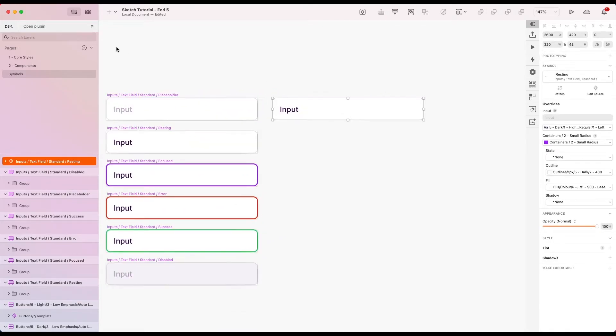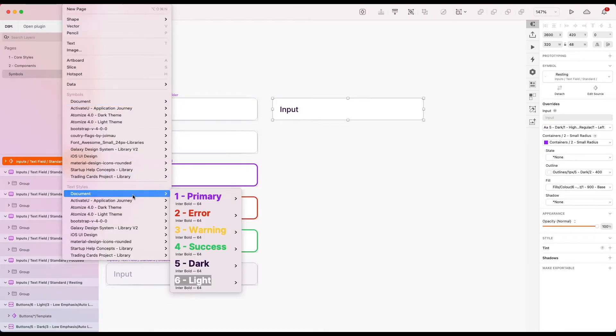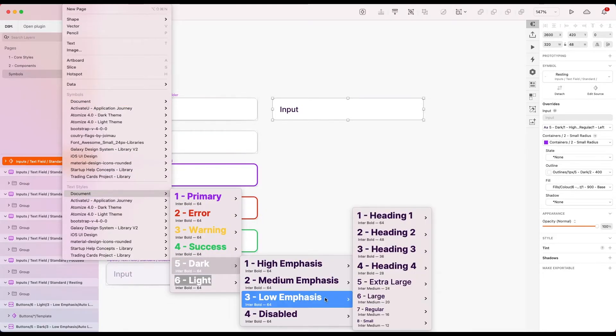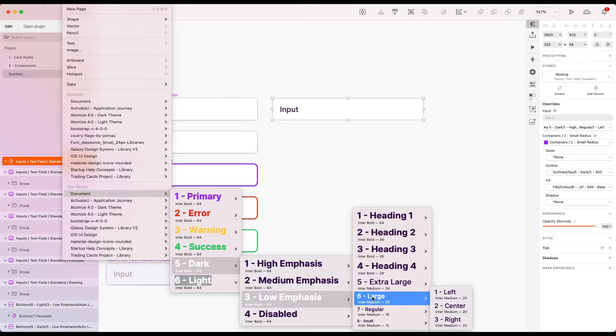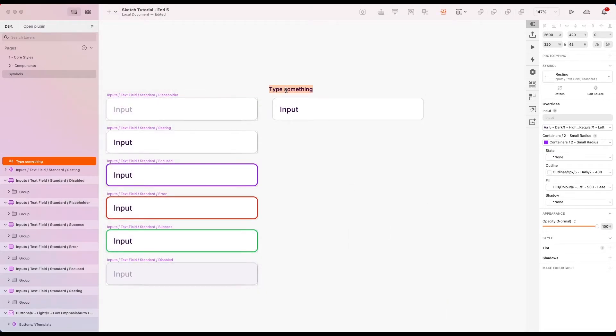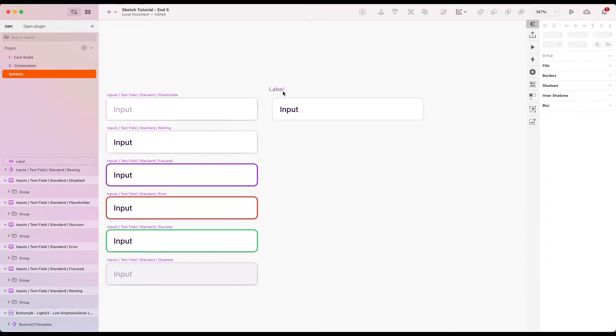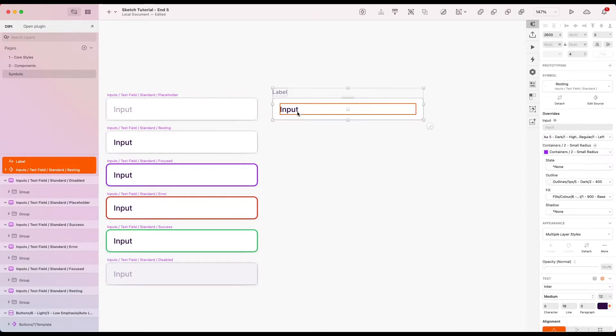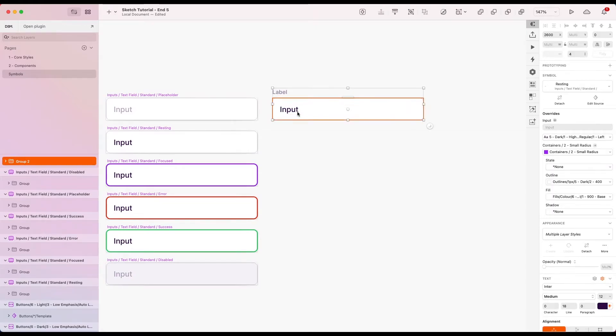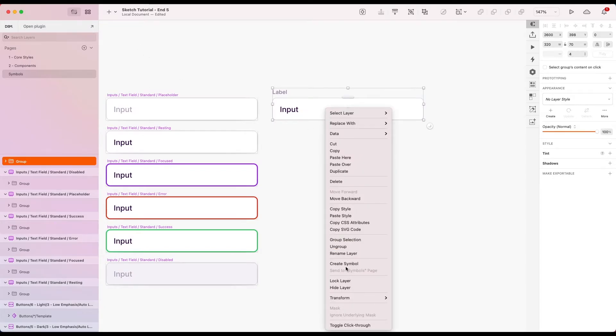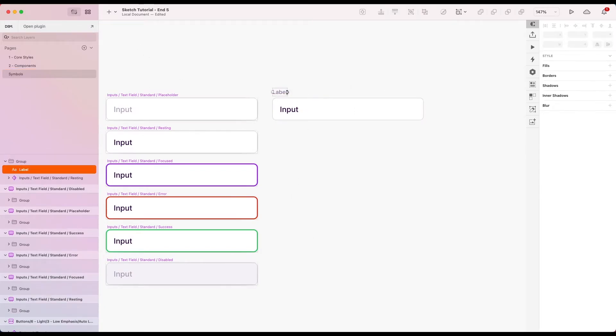I'm just going to insert a bit of text on top of that. I'm going to go with dark, let's go low emphasis and small and left align. Let's just call this label up here. Give it four distance to that, group that, and then I'm just going to create a symbol from this.